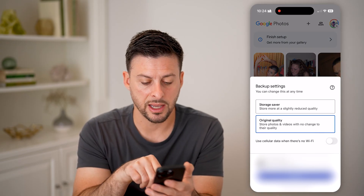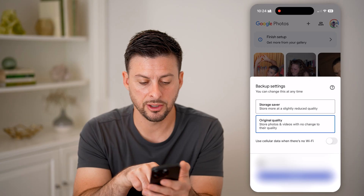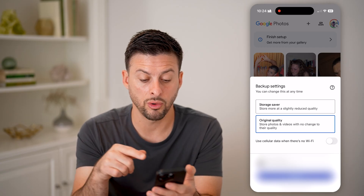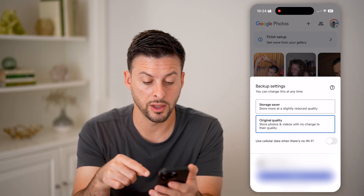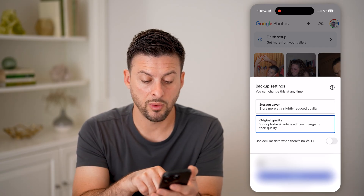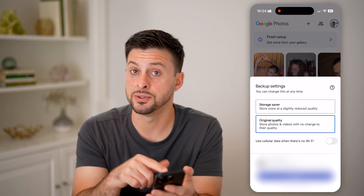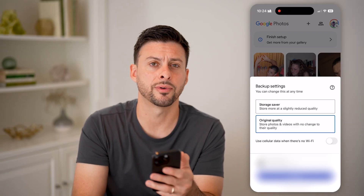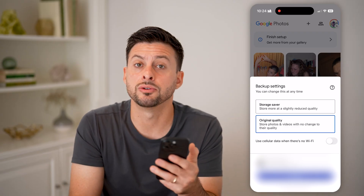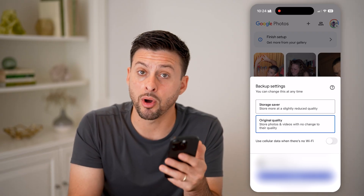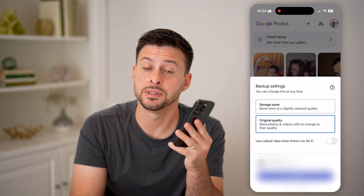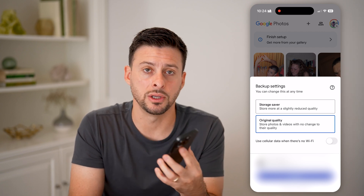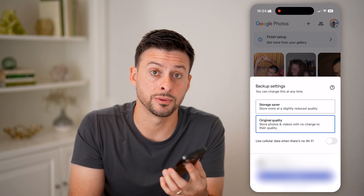You can see the backup settings — you can choose Storage Saver or Original Quality, and whether you want to use cell data or just Wi-Fi. Hit the blue Confirm button and it will start to back up all those photos from your iPhone into Google Photos.